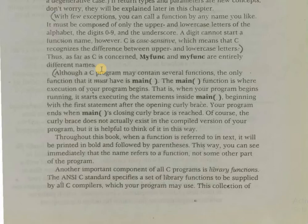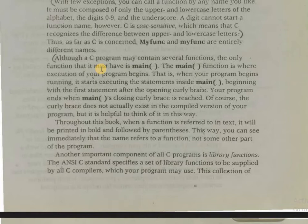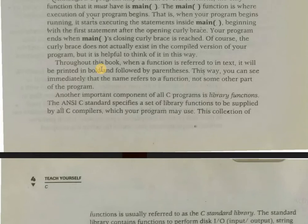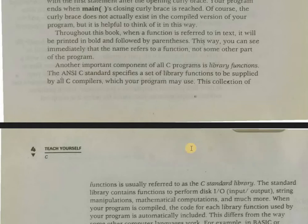Another important component of all C programs is library functions. The ANSI C standard specifies a set of library functions to be supplied by all C compilers which your program may use. This collection of functions is usually referred to as the C standard library.